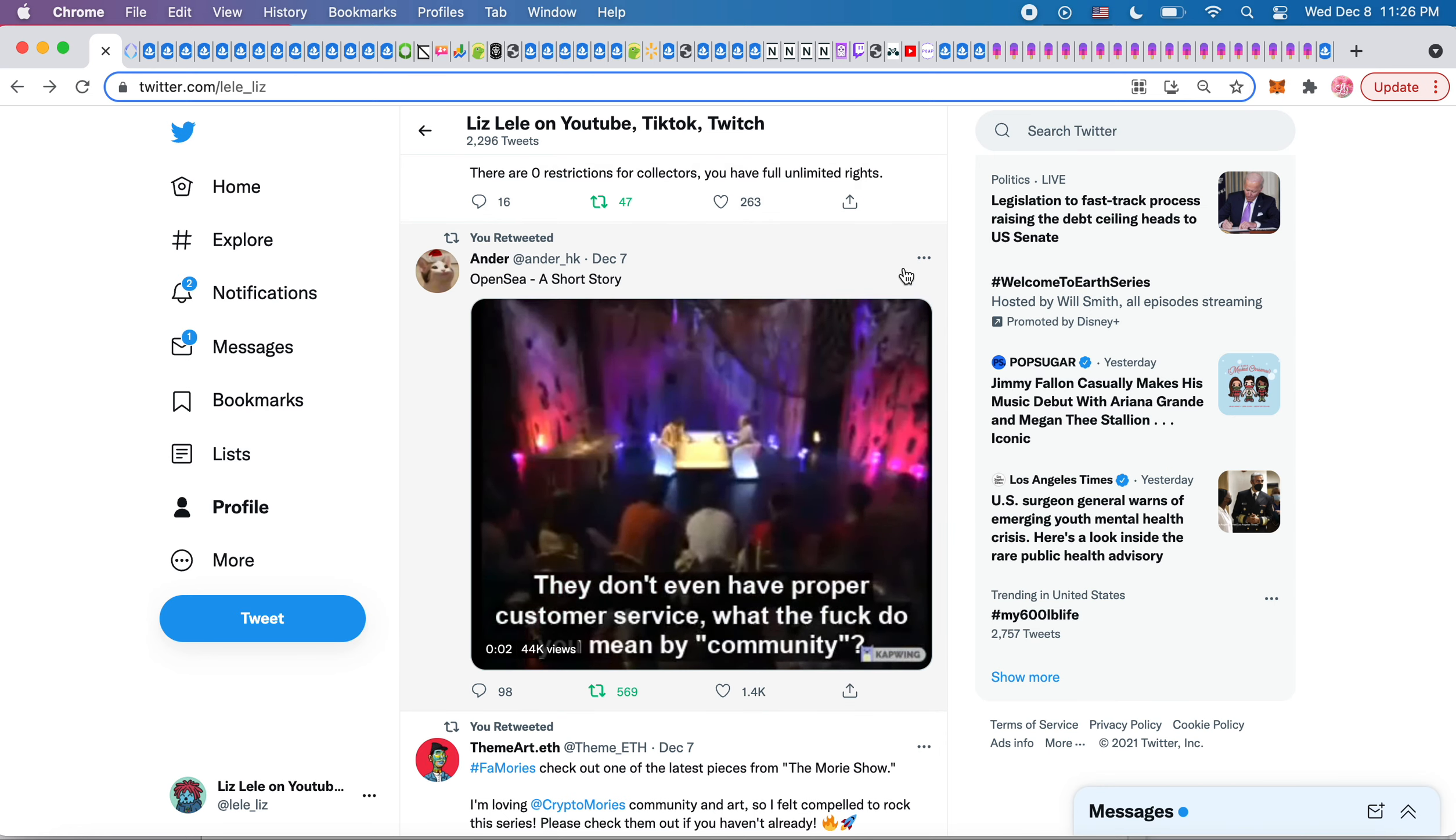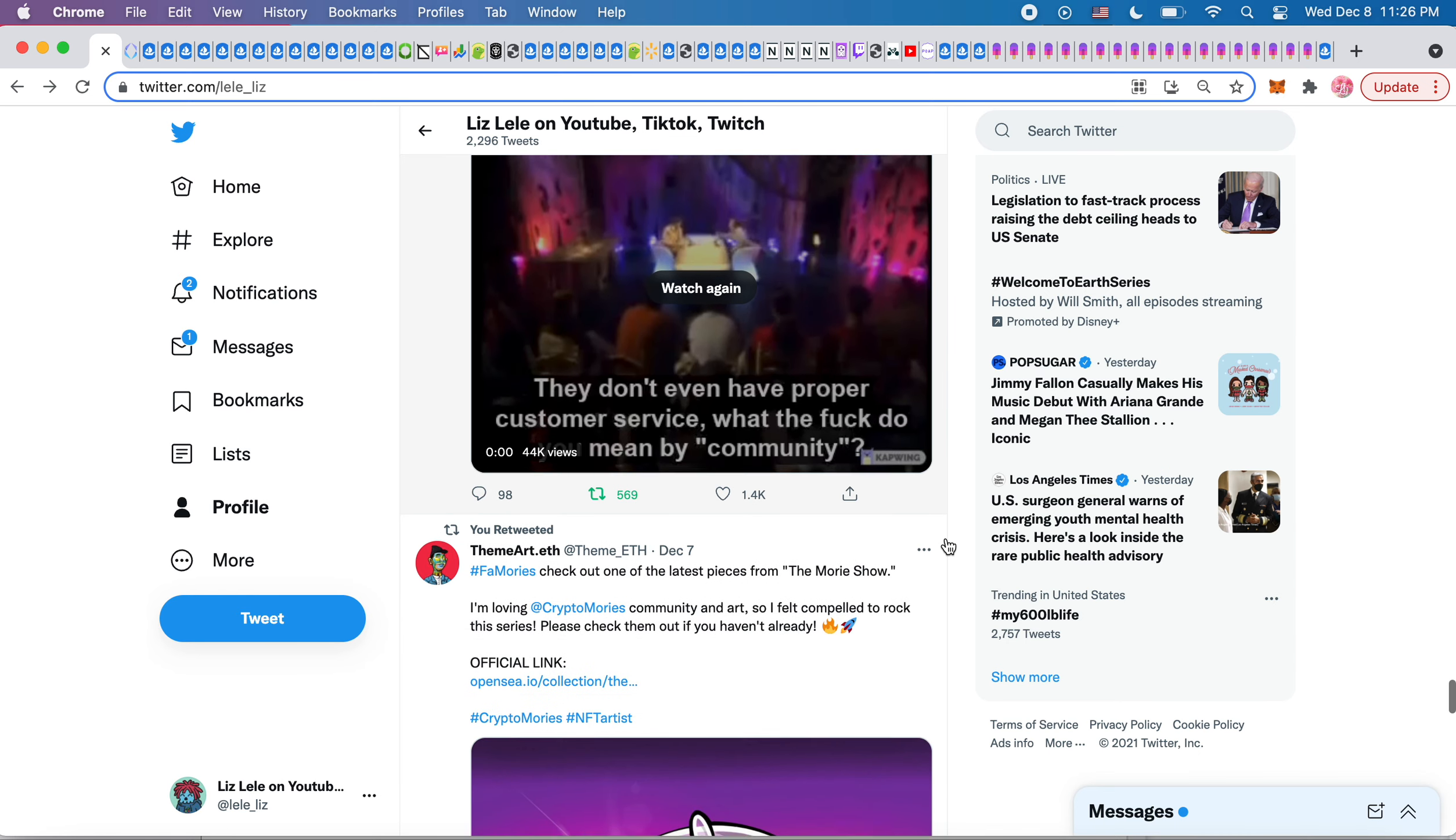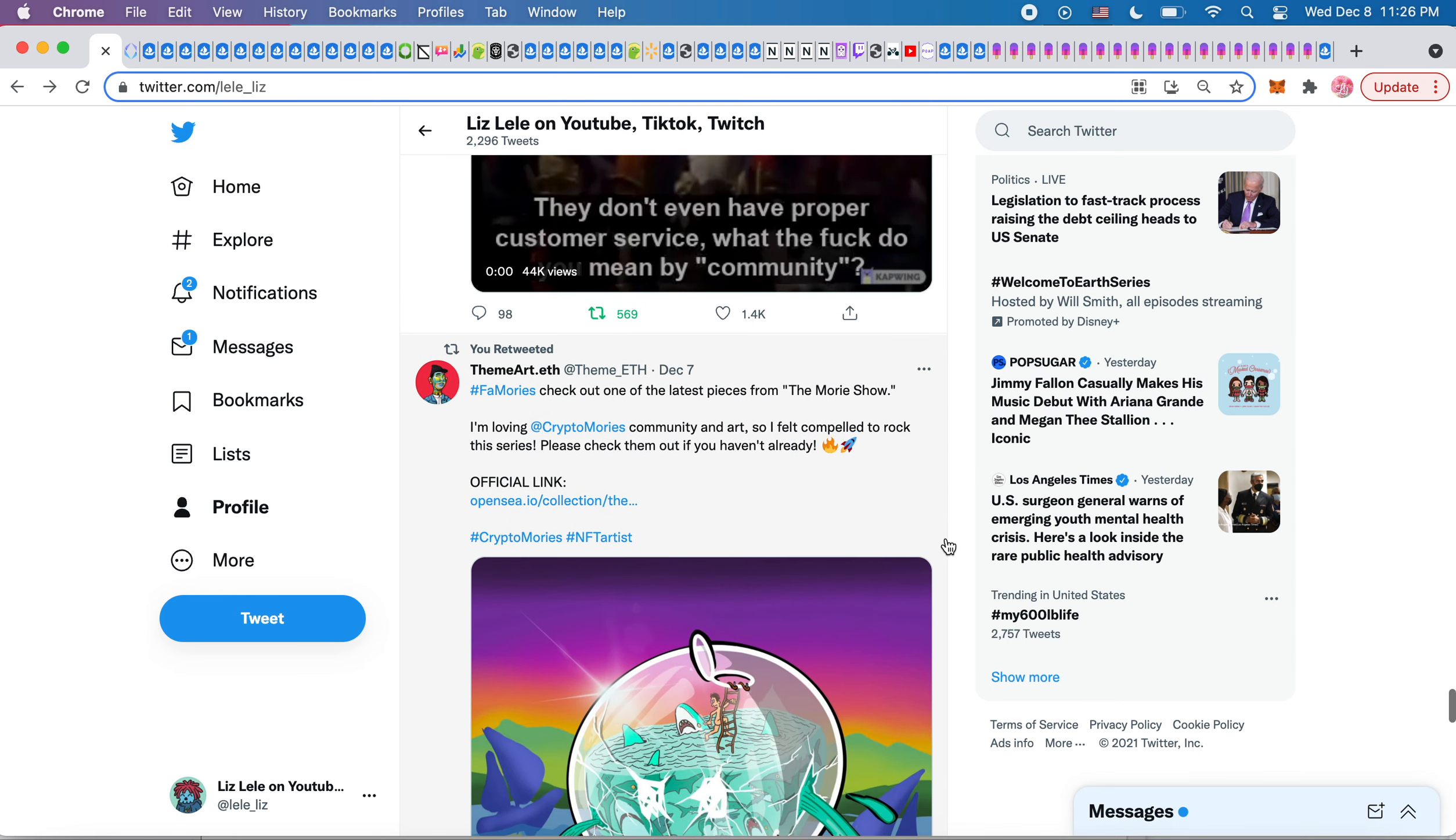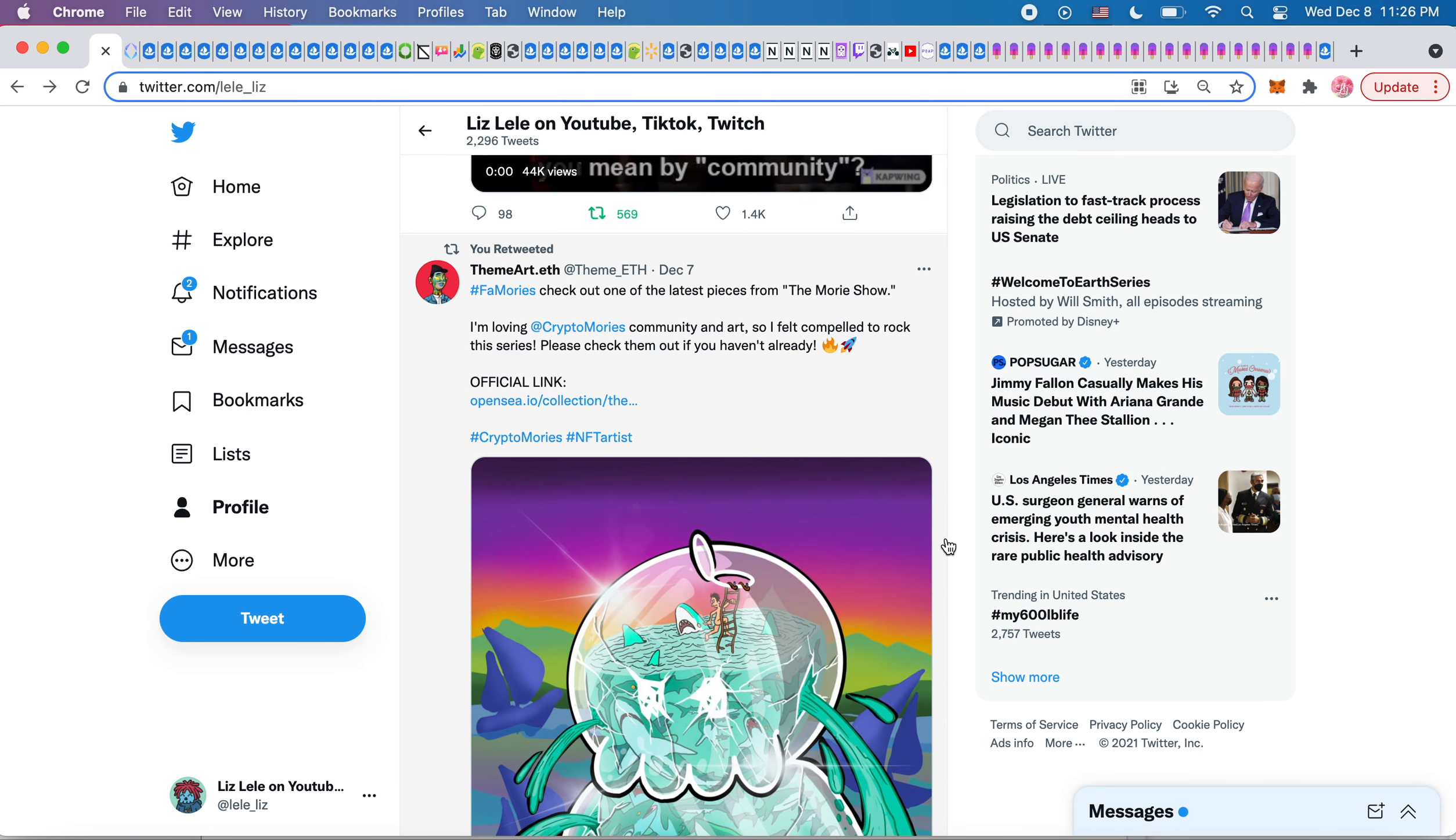So this meme is just funny. And like, look at the crypto Mori's. They're still not verified. So in this, it says, you know, they don't even have proper community service. What the fuck do you mean by community? So it's just like a total rip on OpenSea, a short story. So if you want to watch this, you can watch it, but a lot of people are complaining.